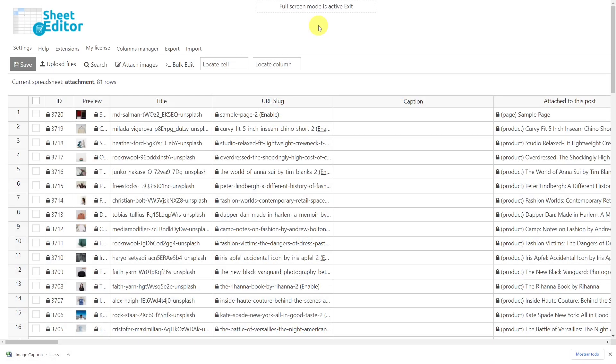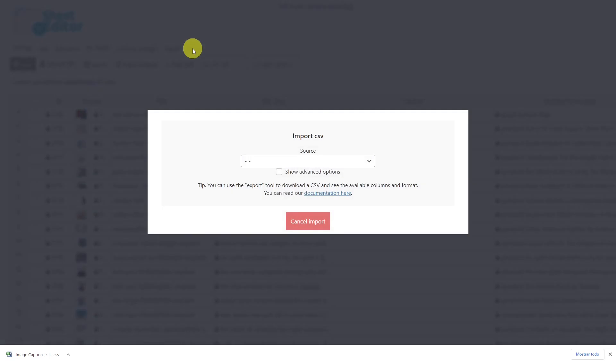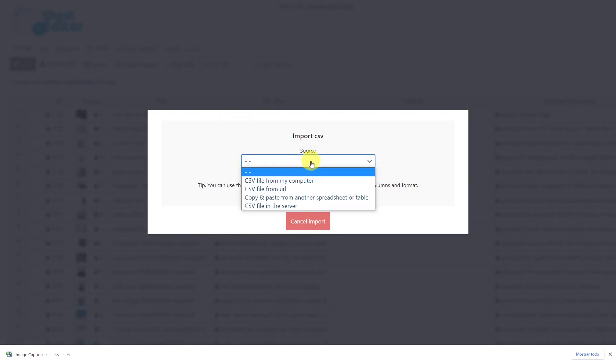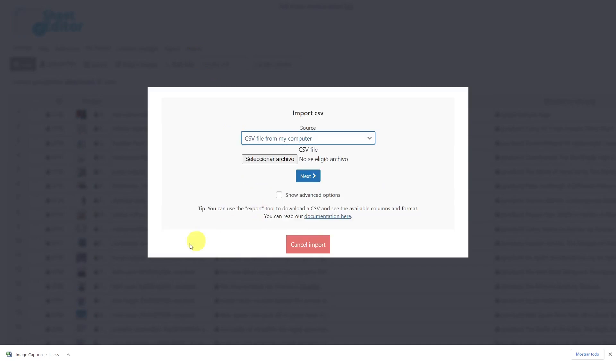Once the CSV file is ready, let's import it using the import tool. Here, select the source of the document—in this case, the computer—choose the CSV file that you'll import, and hit Next.